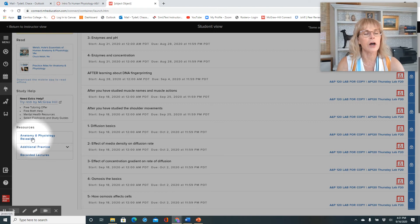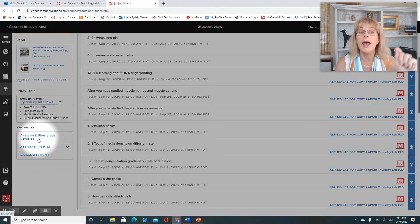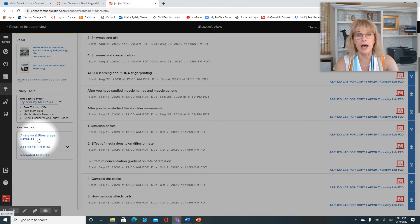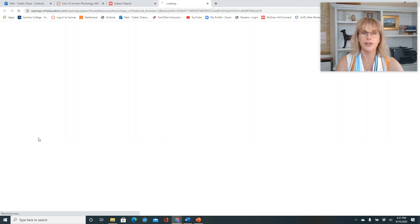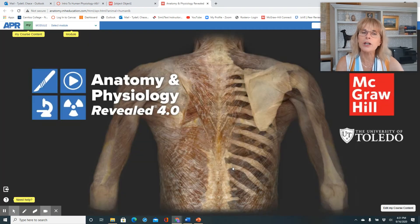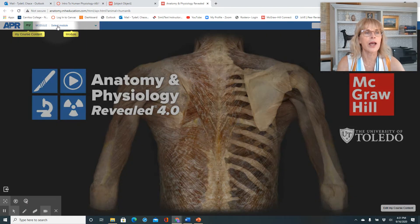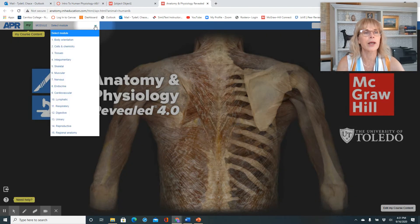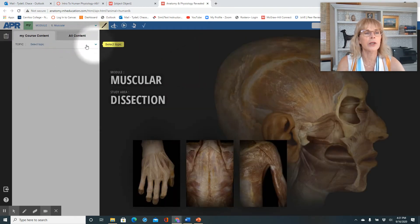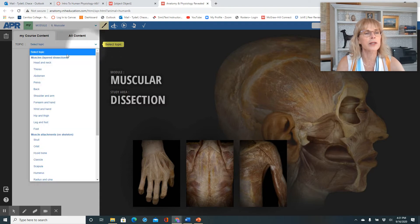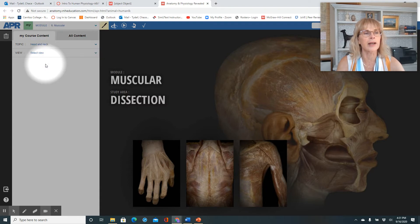Warning: we're about to go look at a cadaver. Here's our cadaver. First, you go up here and select a module — we are going to select 'muscular.' Then go here and select a topic — we are going to select 'muscles of the head and neck.'